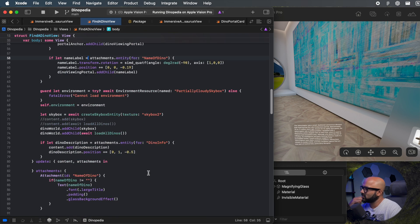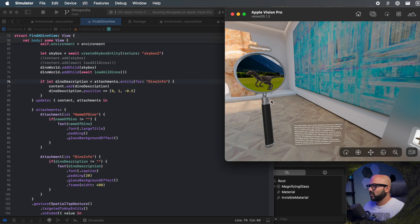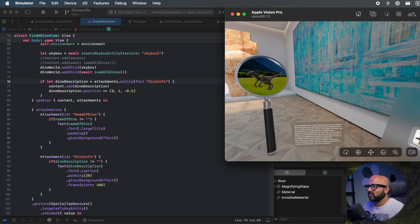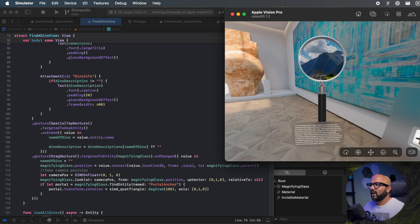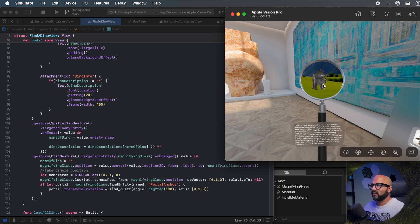Making the name label a child of the portal means it moves with the magnifying glass. I'm also loading the dinosaur description in the same way, but here I'm just adding it to the content so it doesn't move — it just stays at the same place. So that sets up the UI for the project: the labels, the panel for the text, and the magnifying glass. Two things are left: how do we actually manipulate the glass, and how do we create the effect where clicking it updates the name and description?